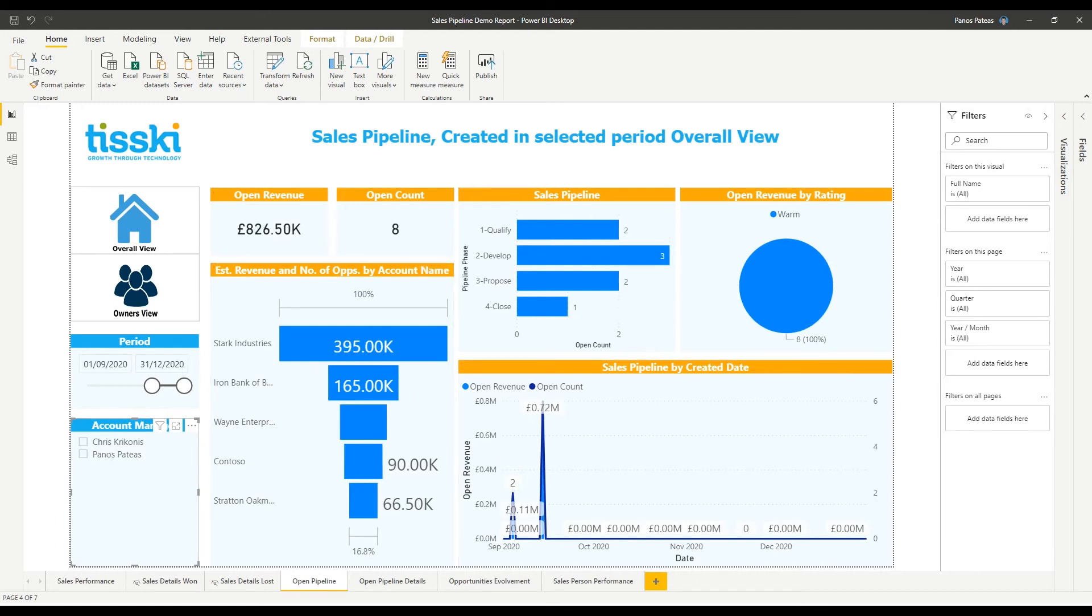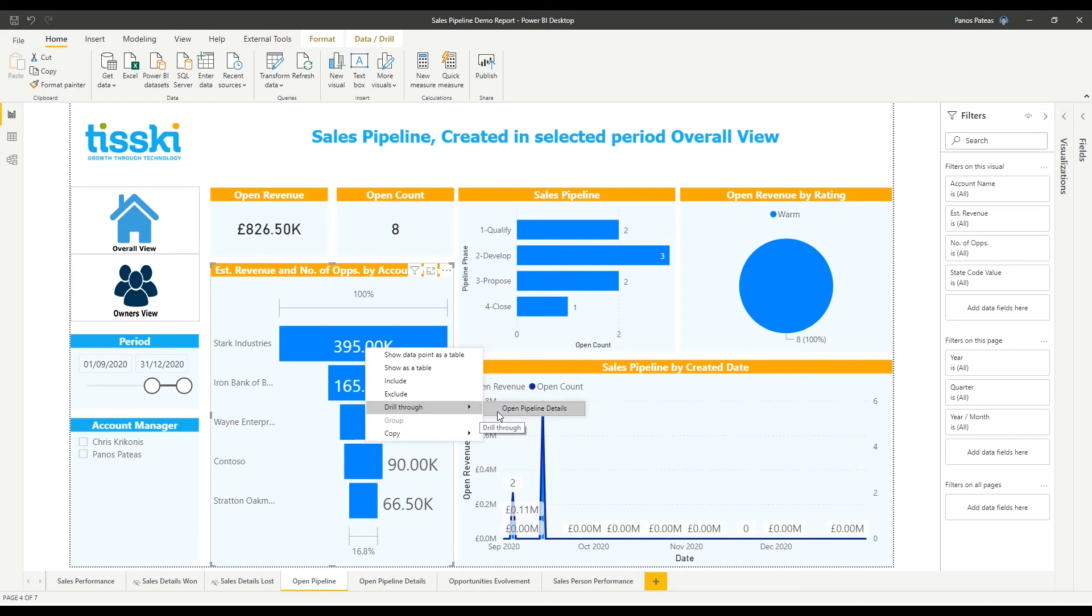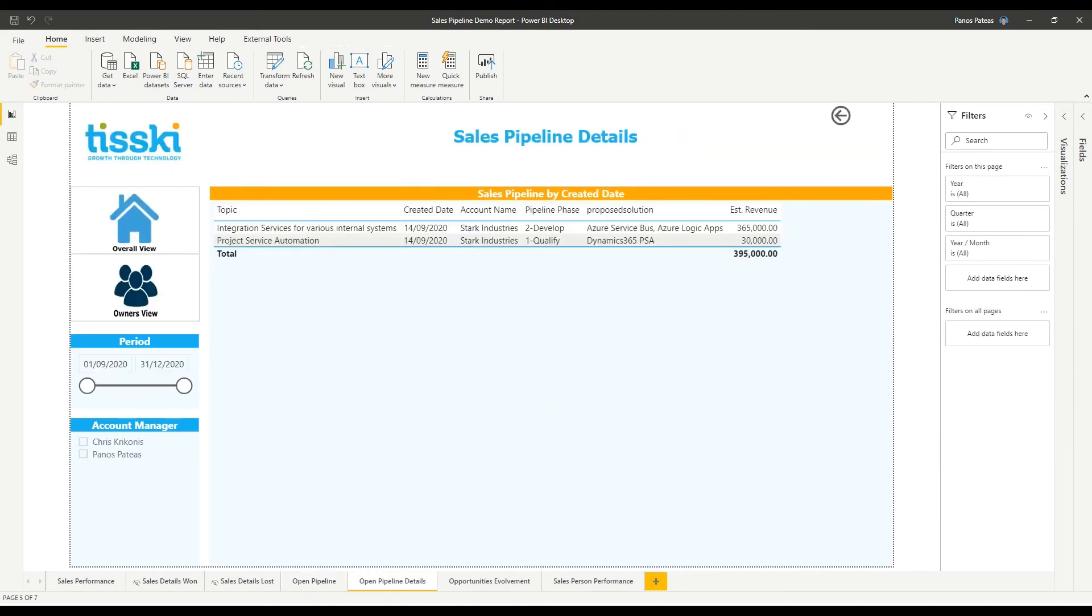By leveraging the drill-through functionality, a user can drill down to the details that comprise a figure. So for example, you can see all the opportunities that comprise the estimated revenue for a specific account.